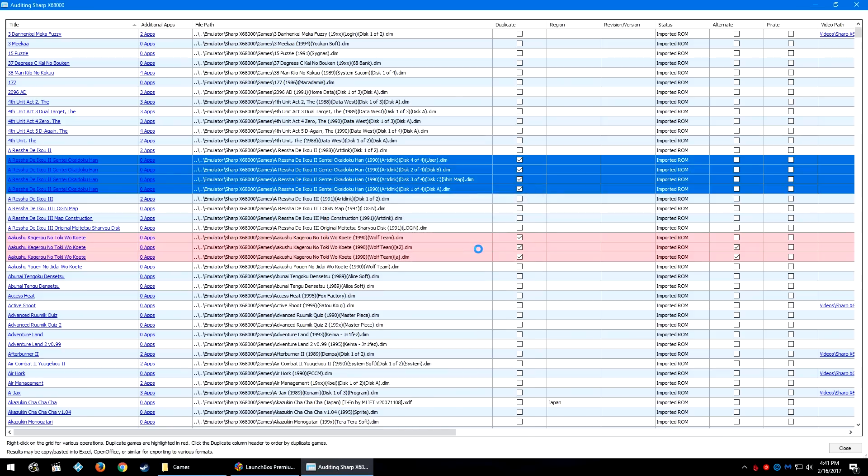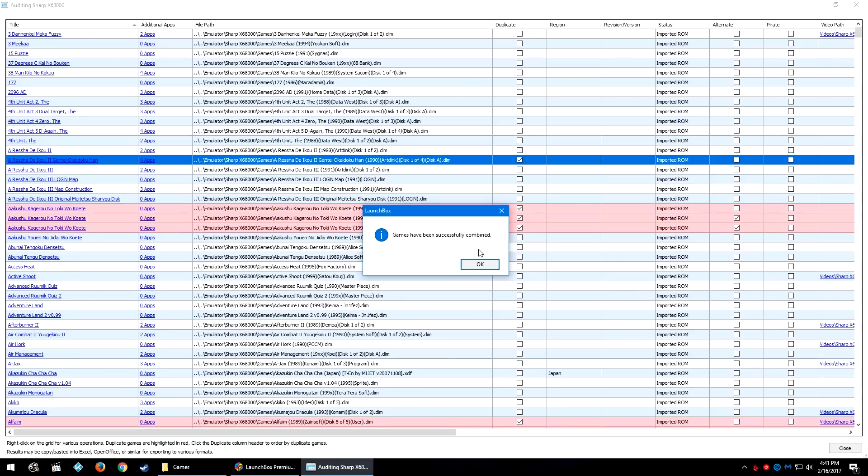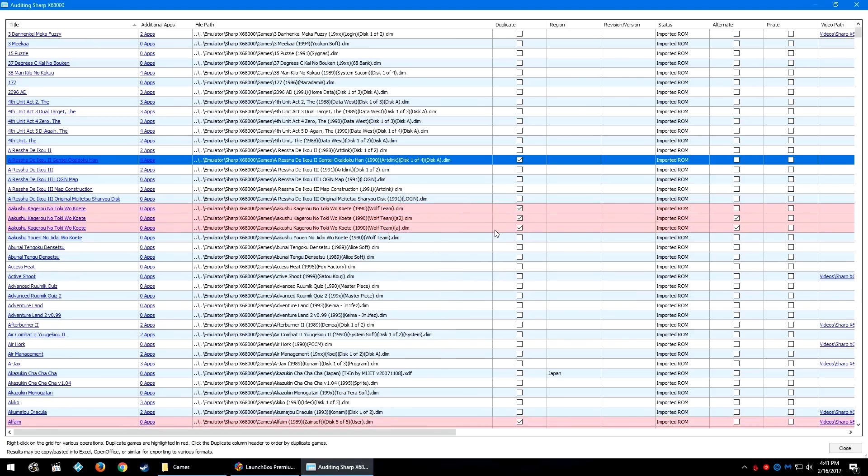So we'll go ahead and click OK. It will take a second to go ahead and combine like it did inside of LaunchBox. And then there we go, games have been successfully combined.